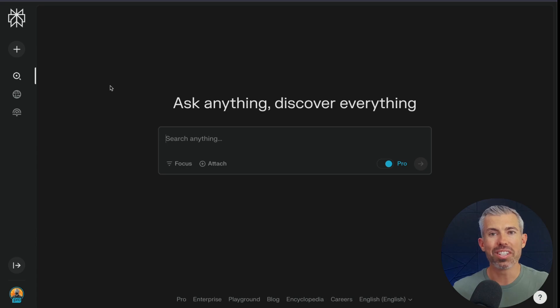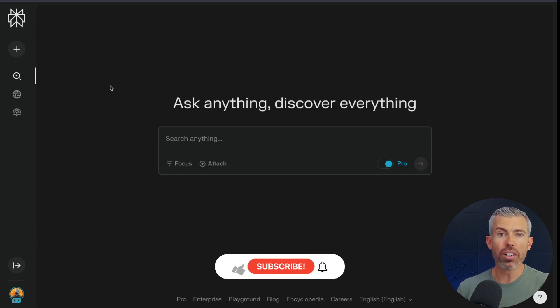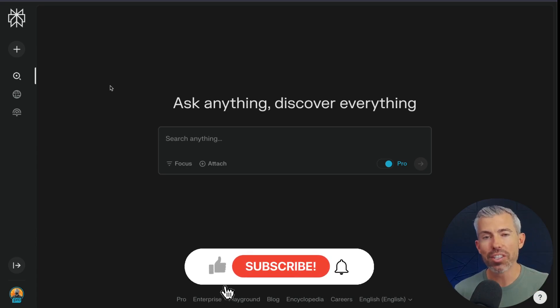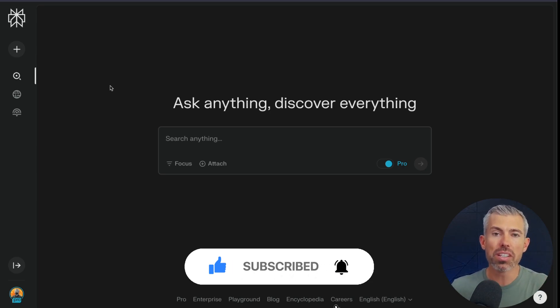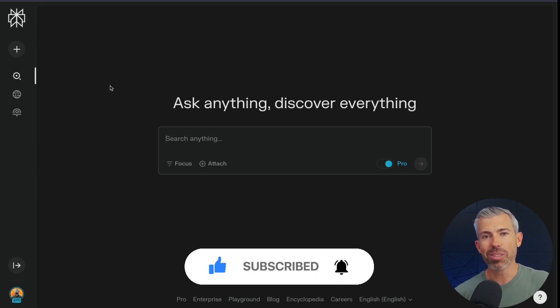So give these tools a try. Go supercharge your own learning. And if you found this video helpful, don't forget to like, subscribe, comment. Let me know how you're using this kind of workflow. And we'll see you in the next one. Thank you.